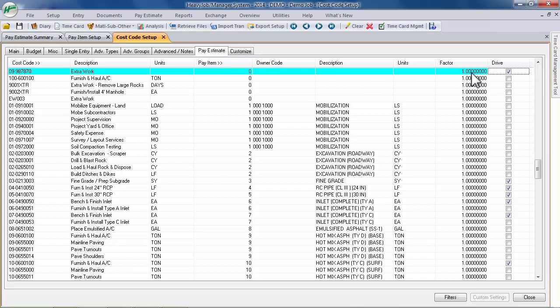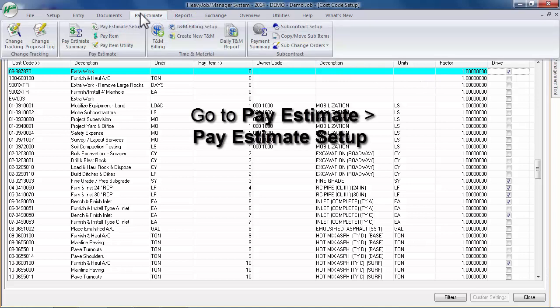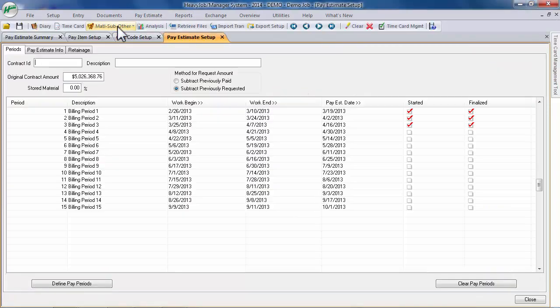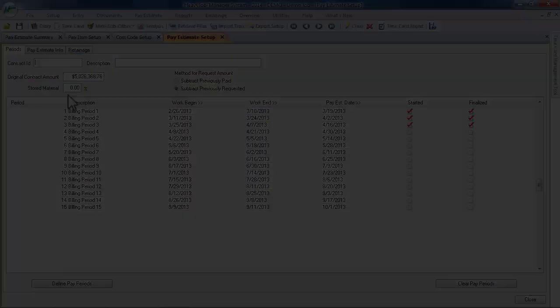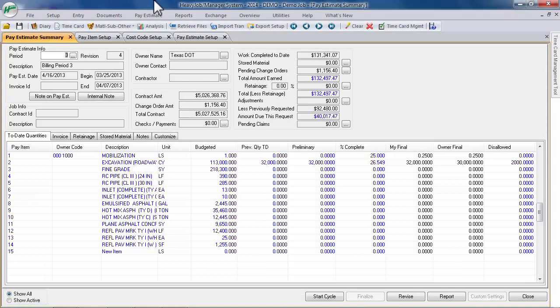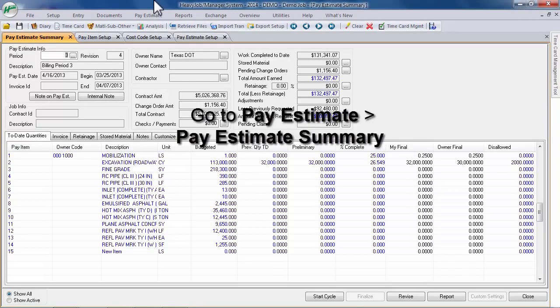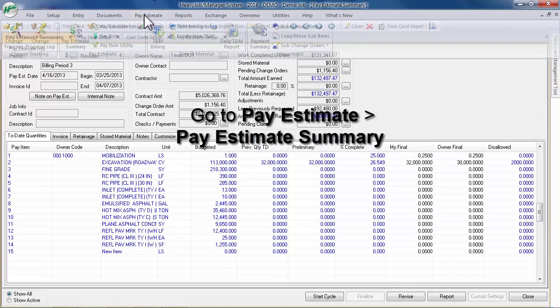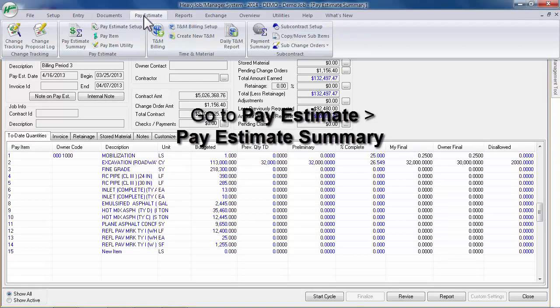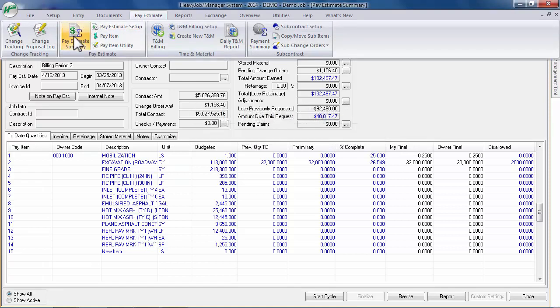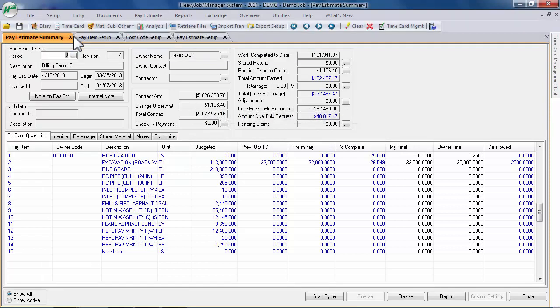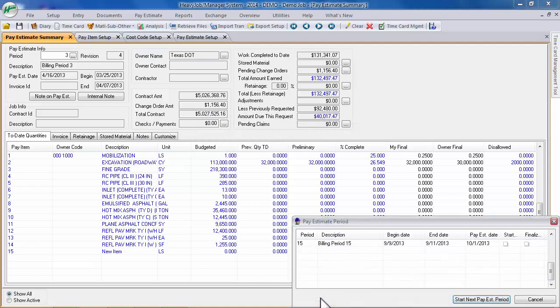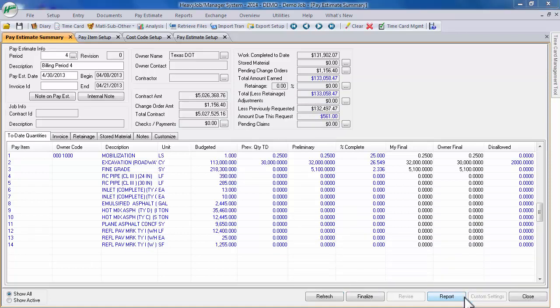Lastly, visit the Pay Estimate Setup screen to confirm that you have created all necessary pay periods. Once you are ready to start a pay cycle, select the Pay Estimate menu and click to open the Pay Estimate Summary screen. Click the Start Cycle button and then click the Start Next Pay Estimate Period button. This begins your pay cycle. Pay periods must be started in sequence, so there is no option to select which pay period you want to start.